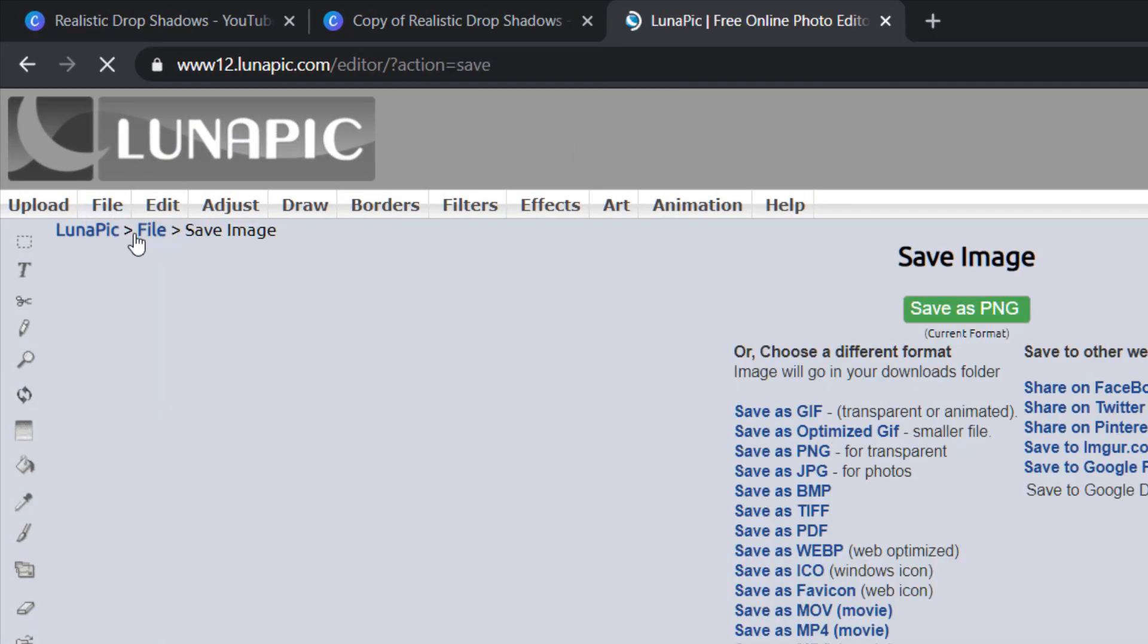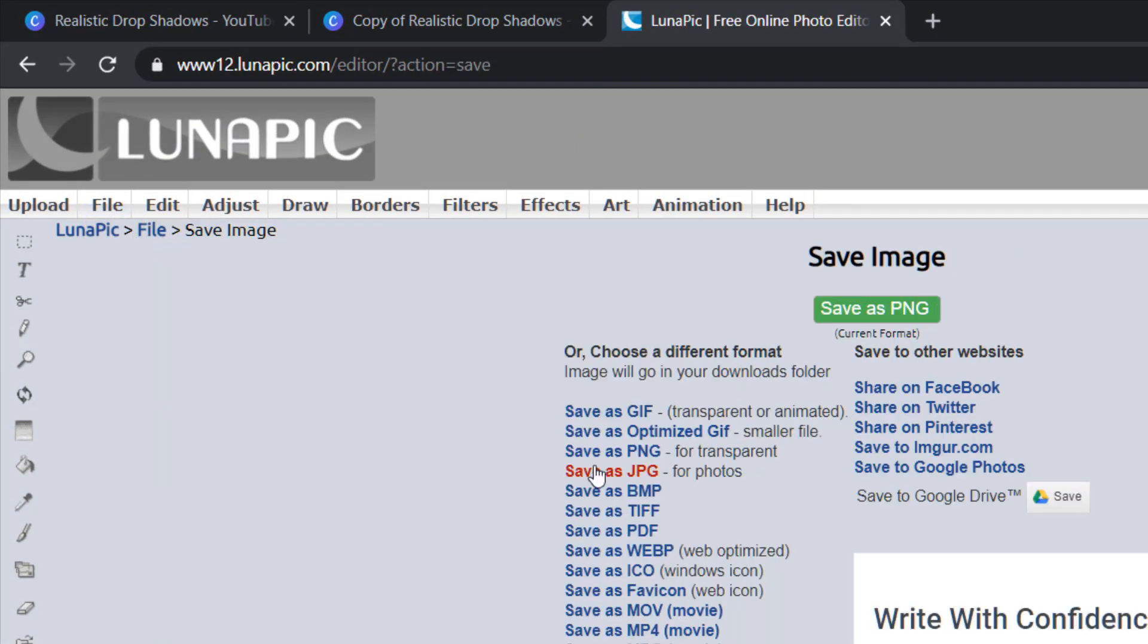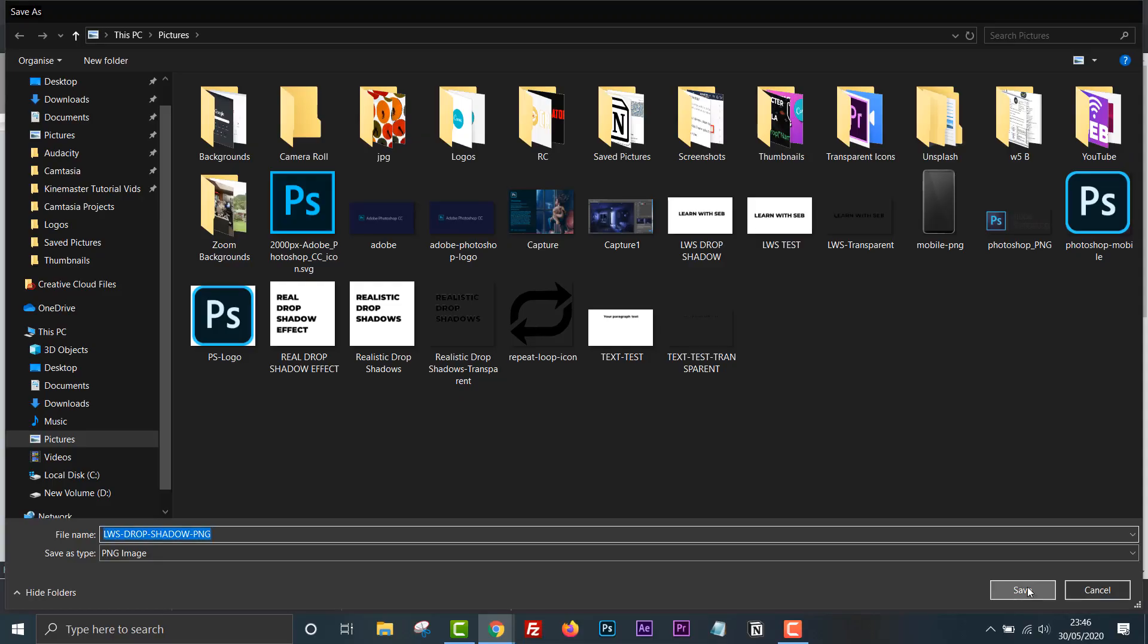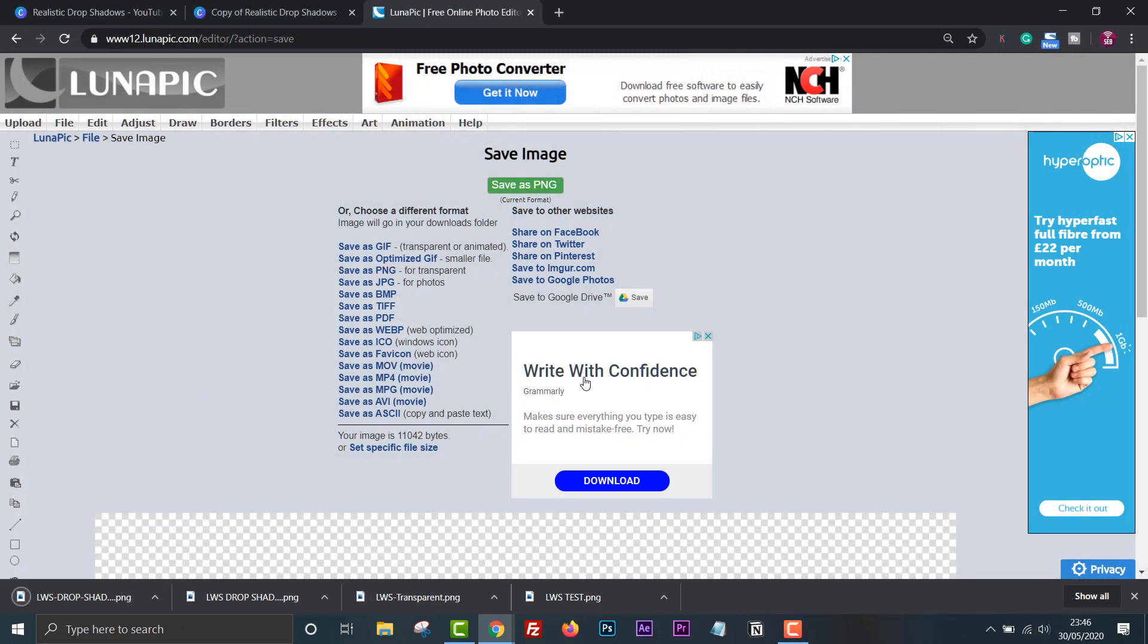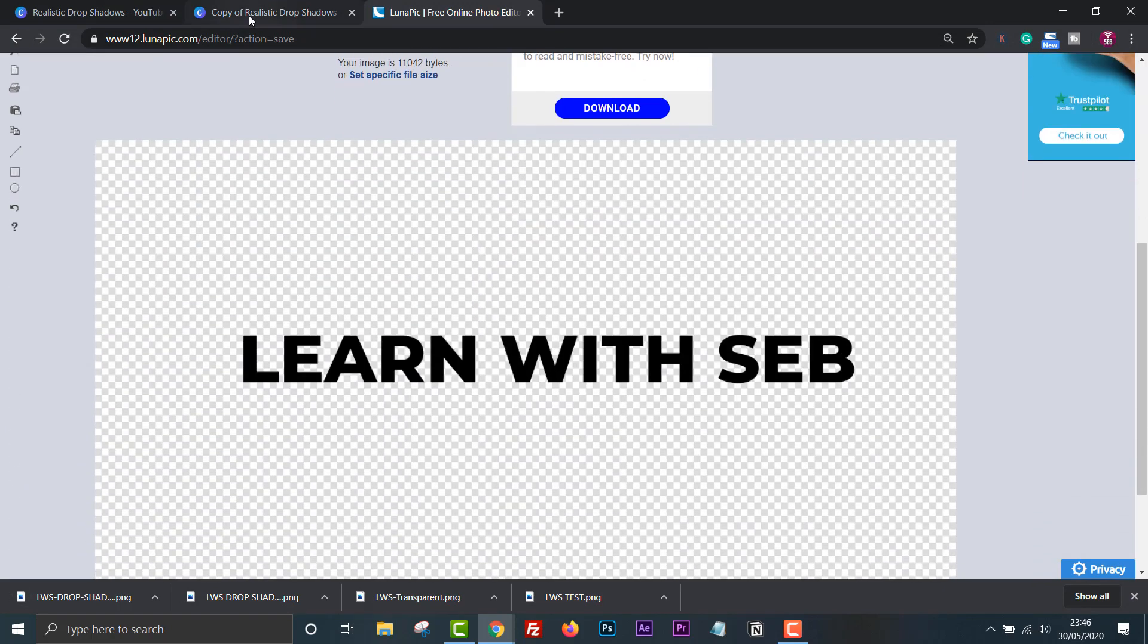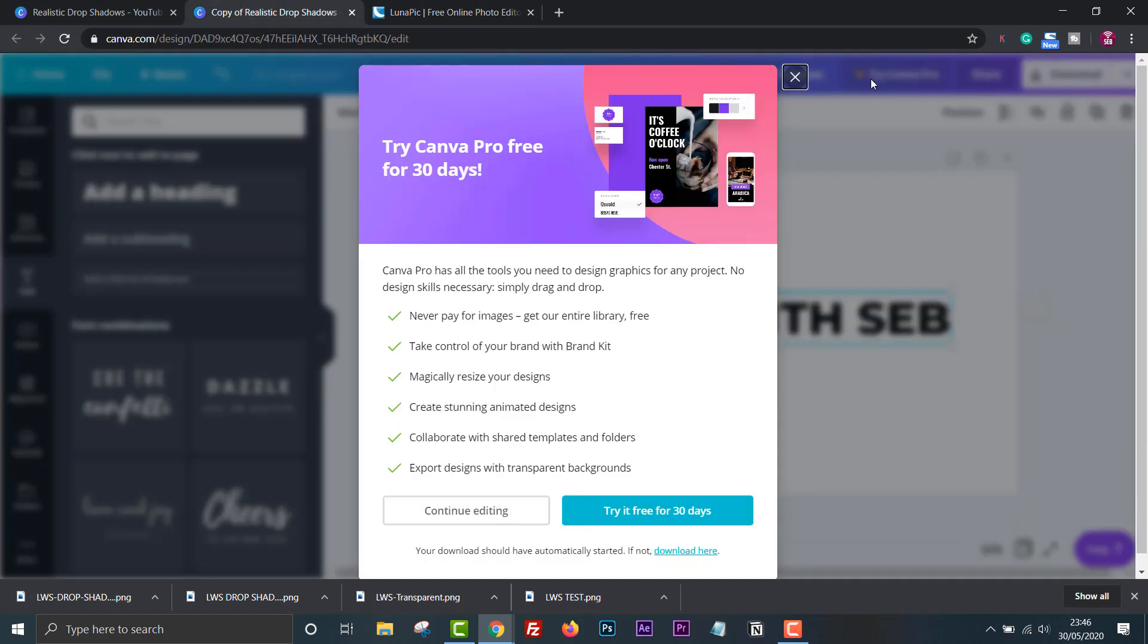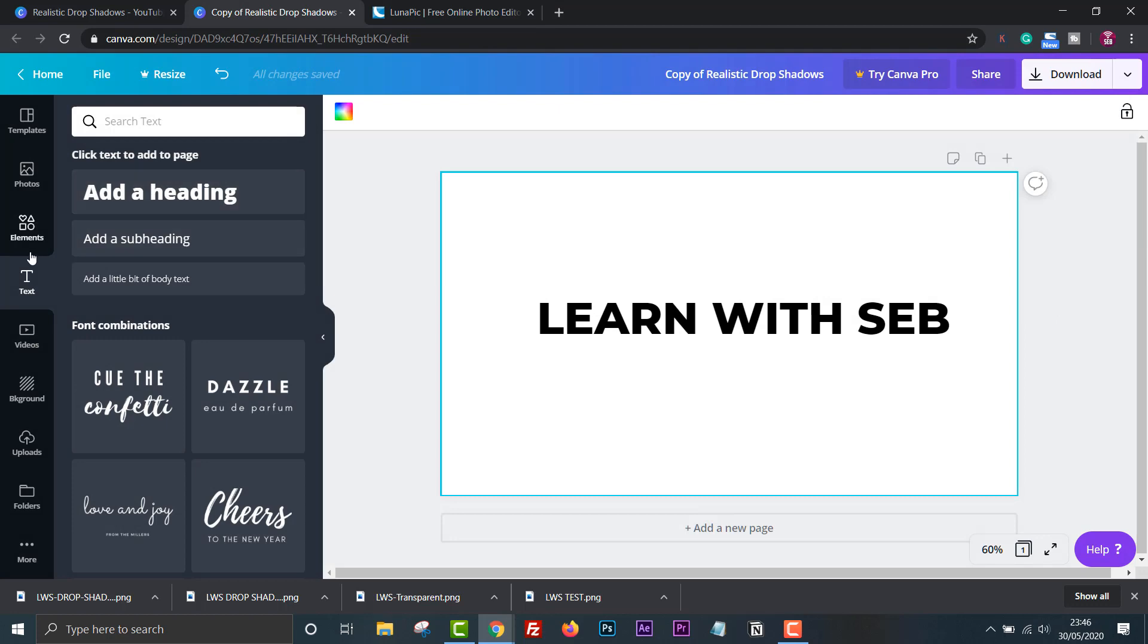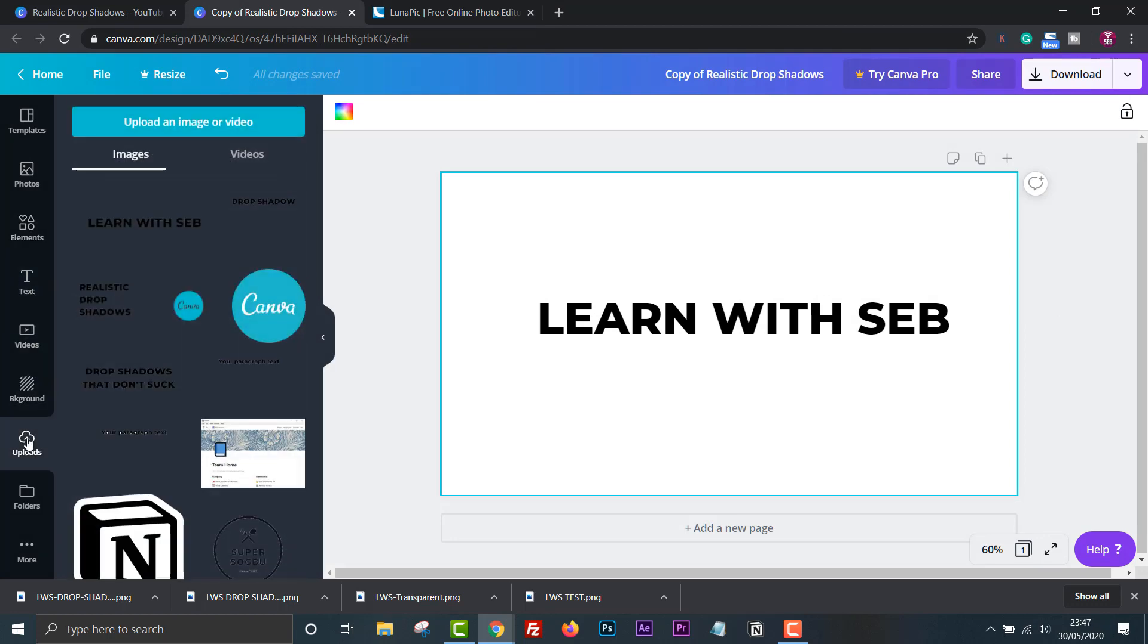Click file, save image, save as PNG. Now we need to upload the image back to Canva. Click upload and select the file.